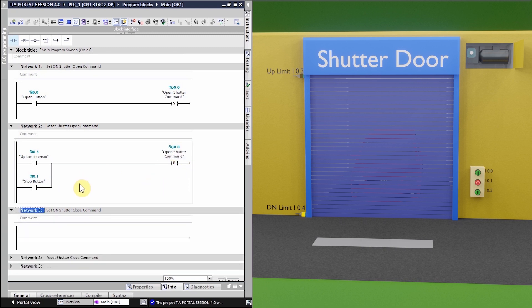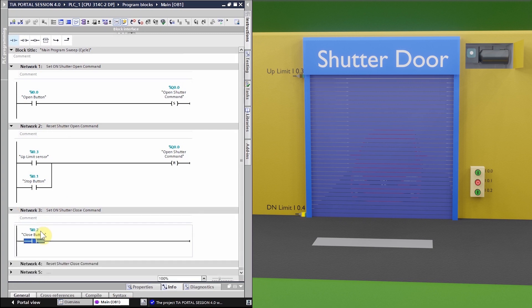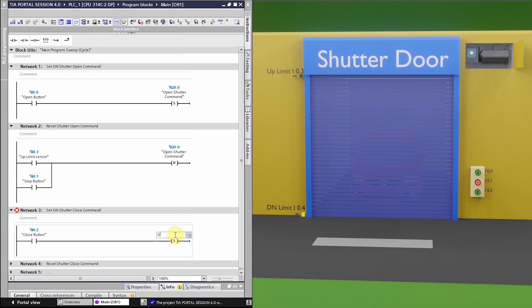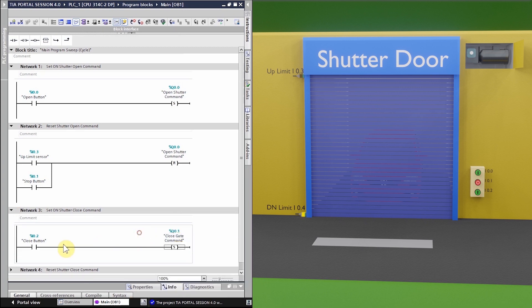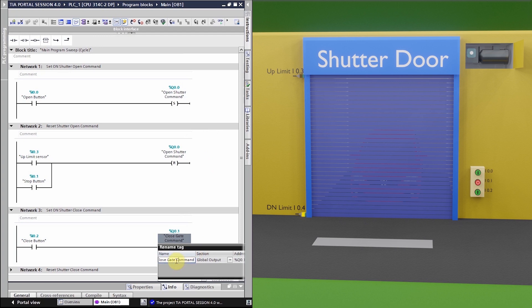In network number three we make the logic to close the shutter. We insert the close button contact, which is I0.2. Whenever we press this close push button, we set on the close command, which is output Q0.1. So pressing this button sets Q0.1 and the shutter starts to close.